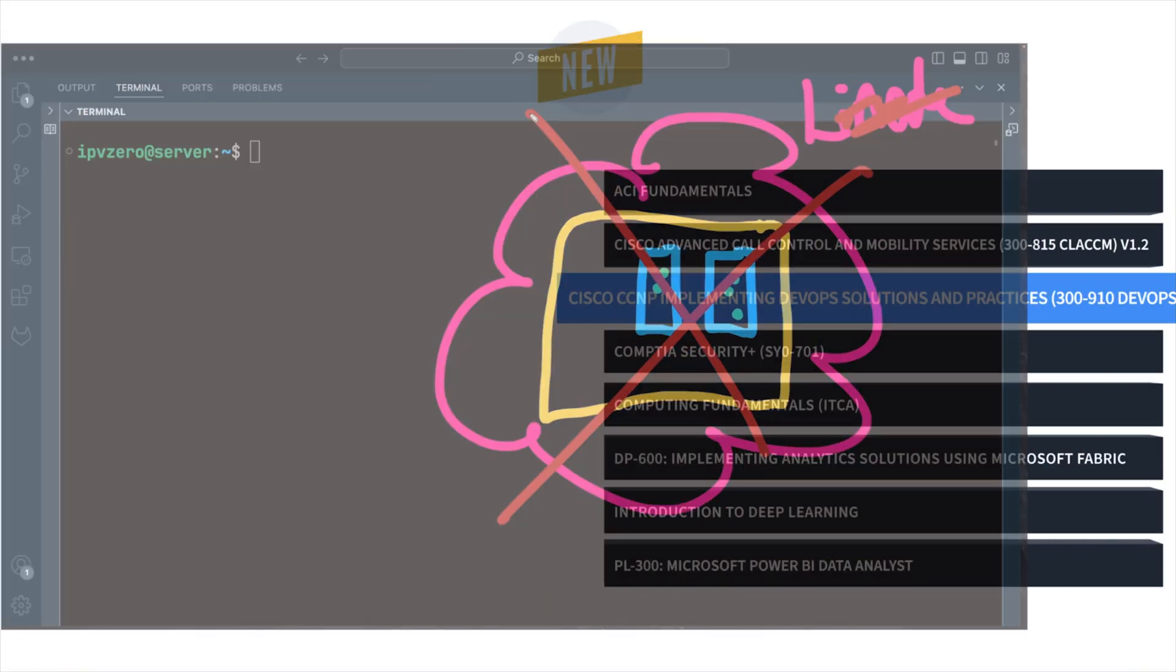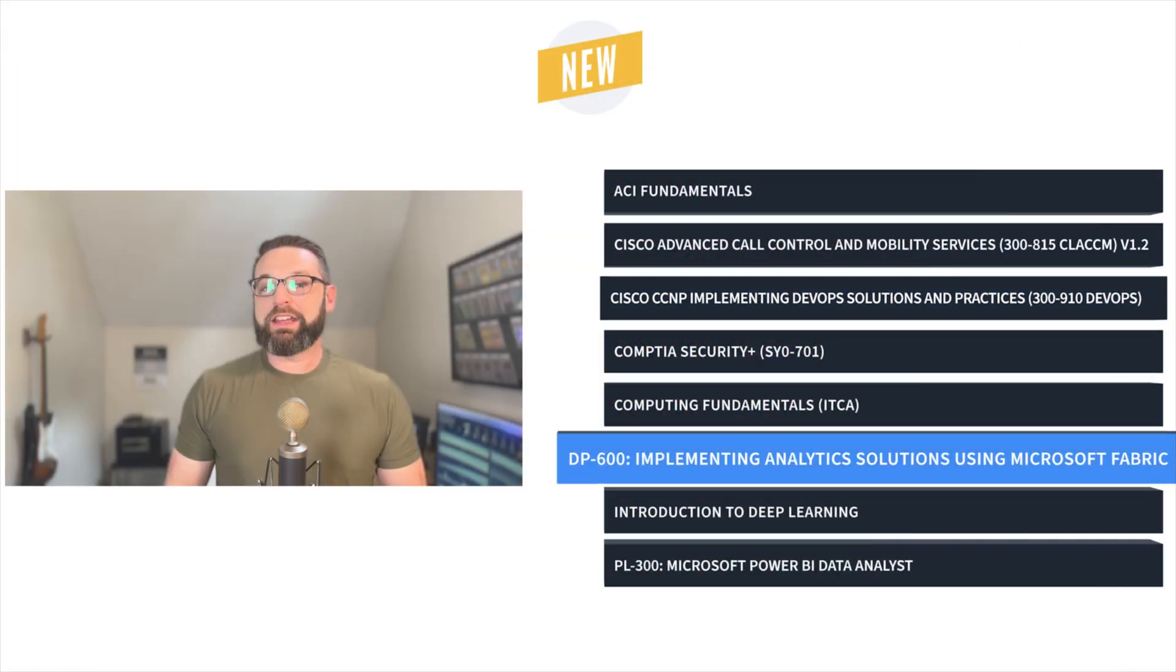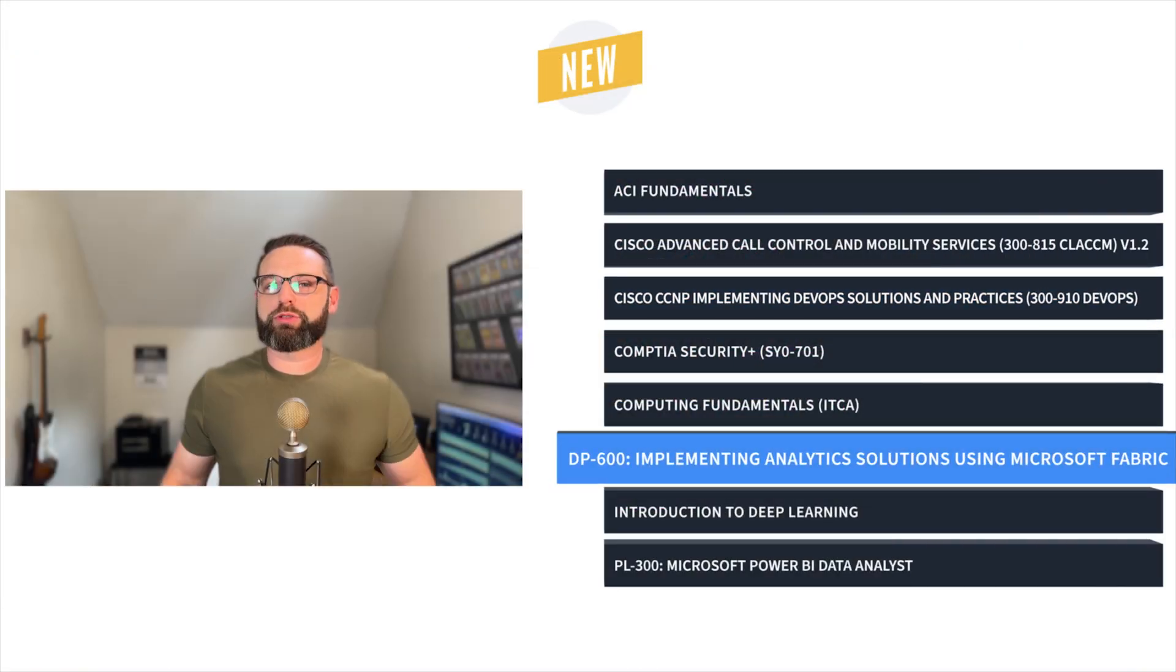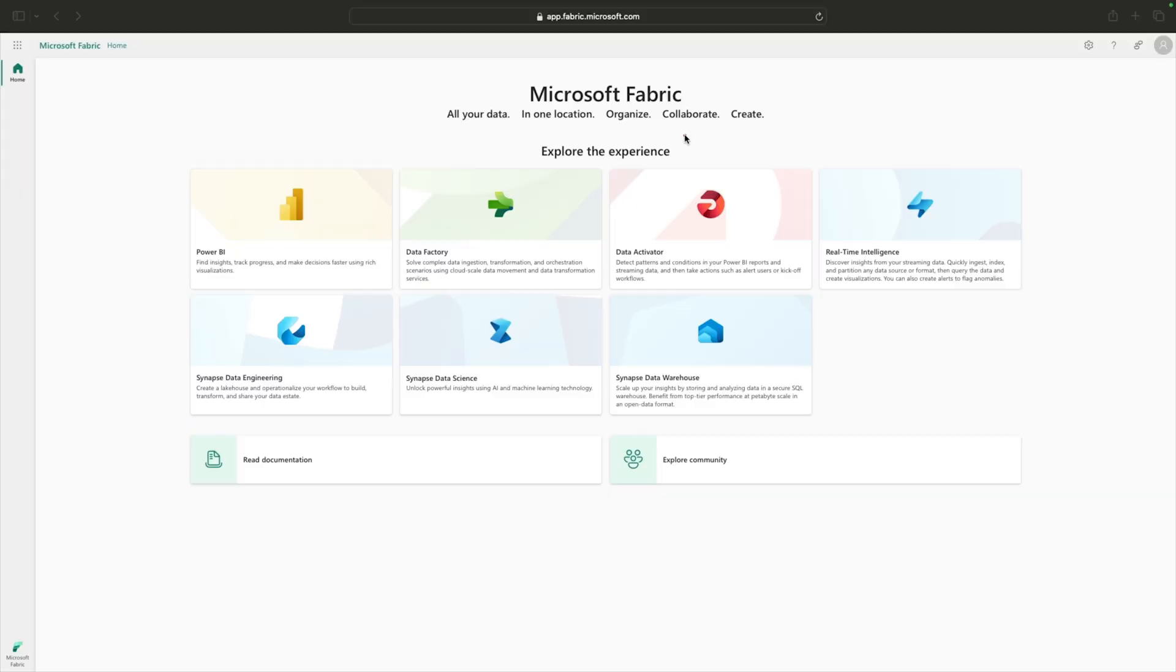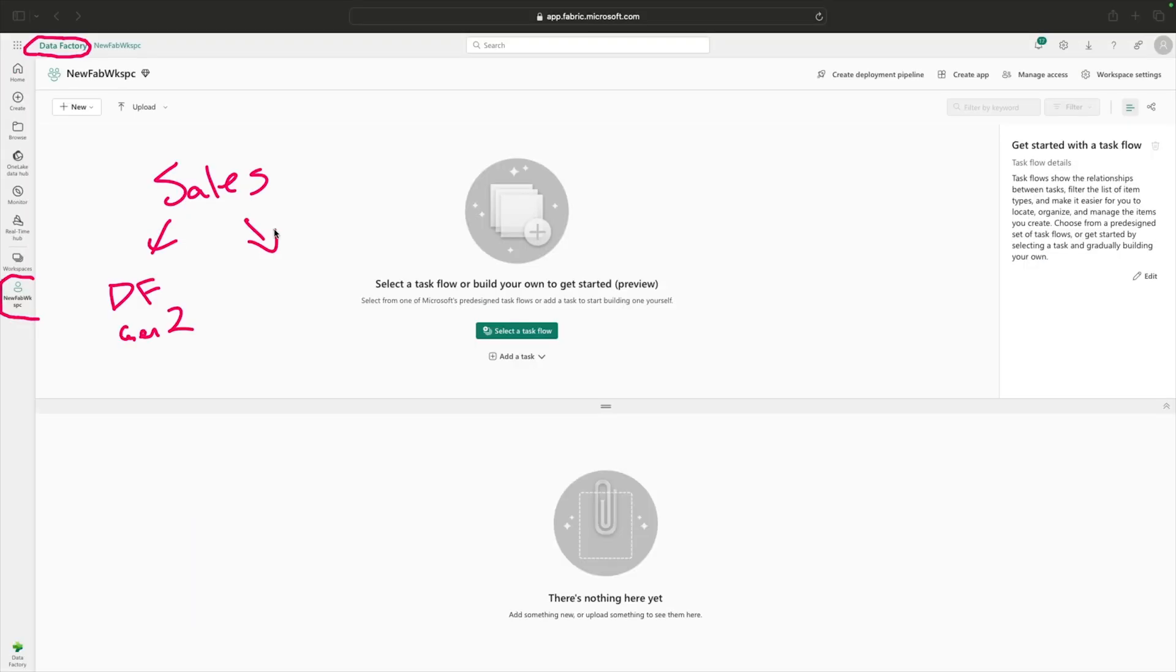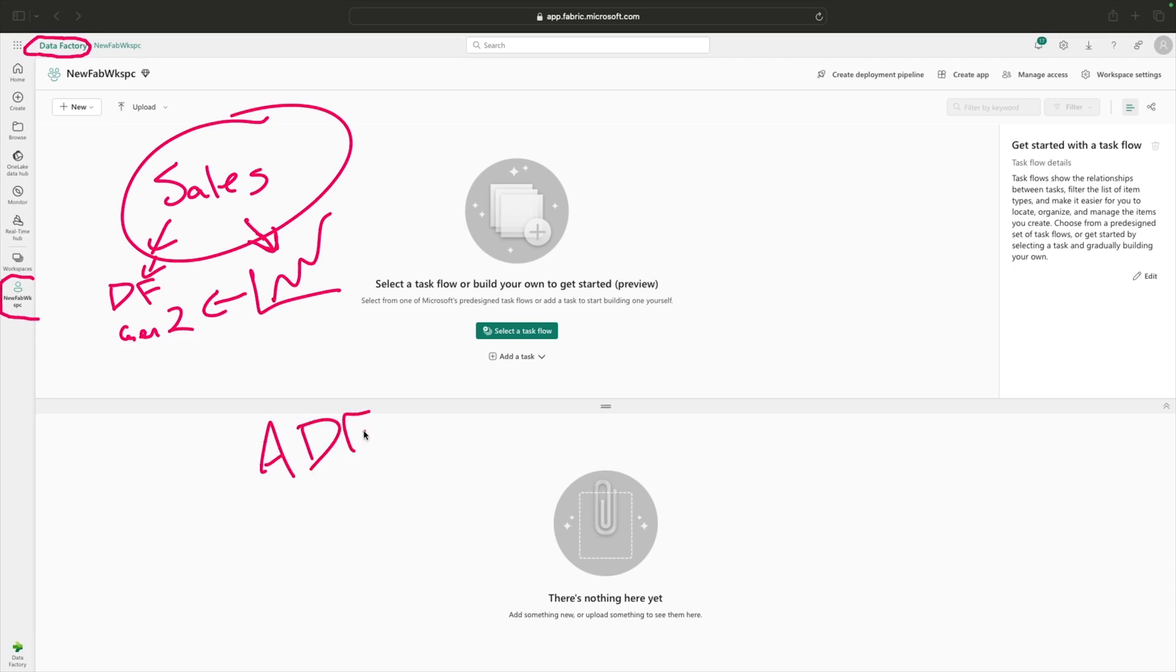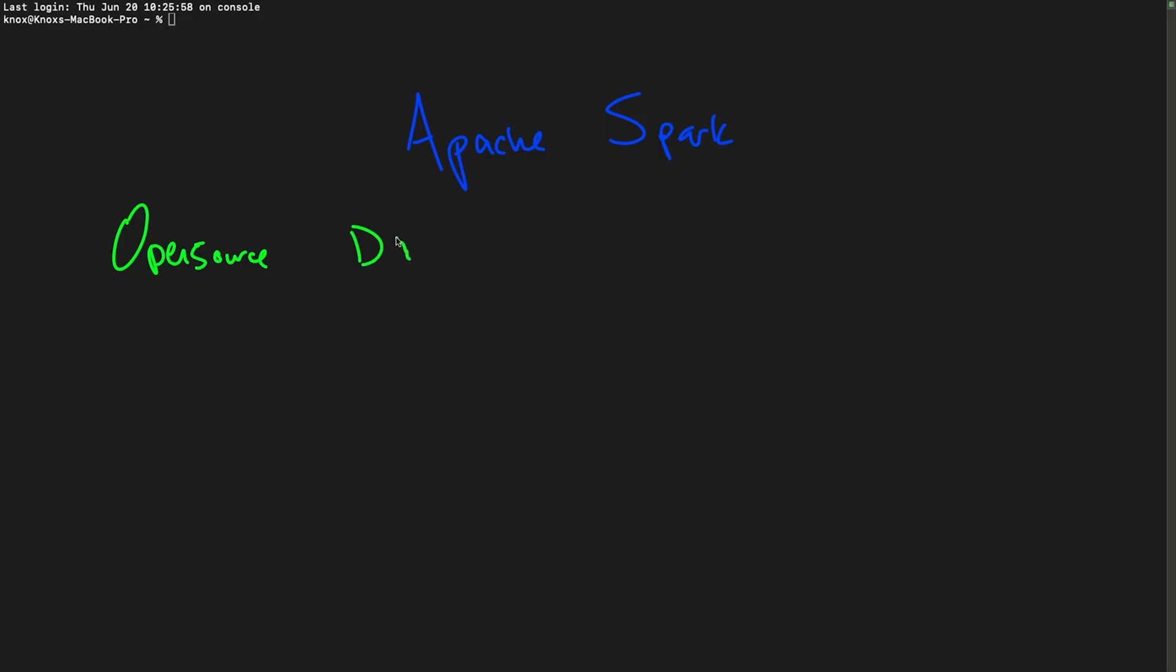Next, Knox Hutchinson brings us DP600 Implementing Analytics Solutions Using Microsoft Fabric Training. Microsoft Fabric comes equipped with some of the industry's most powerful tools and services for designing, creating, and deploying enterprise-scale analytics solutions.